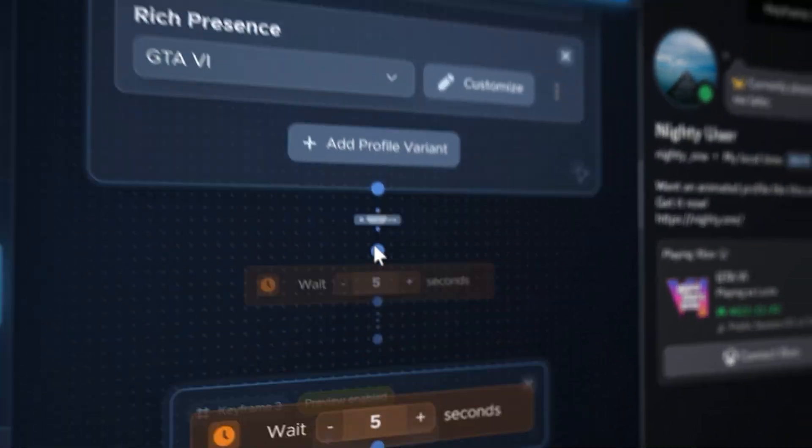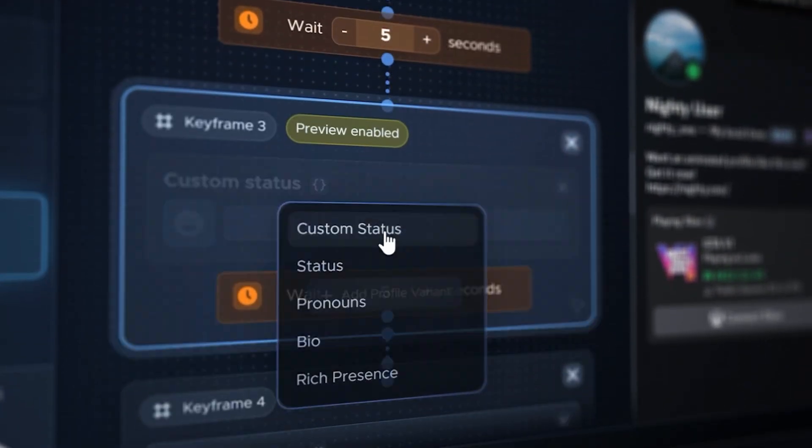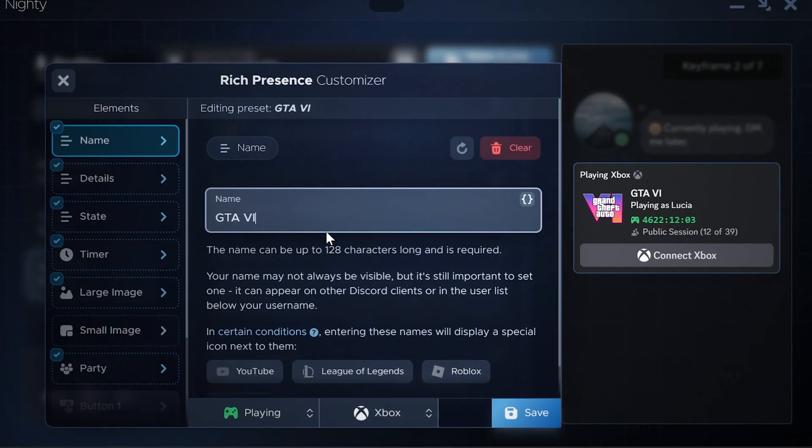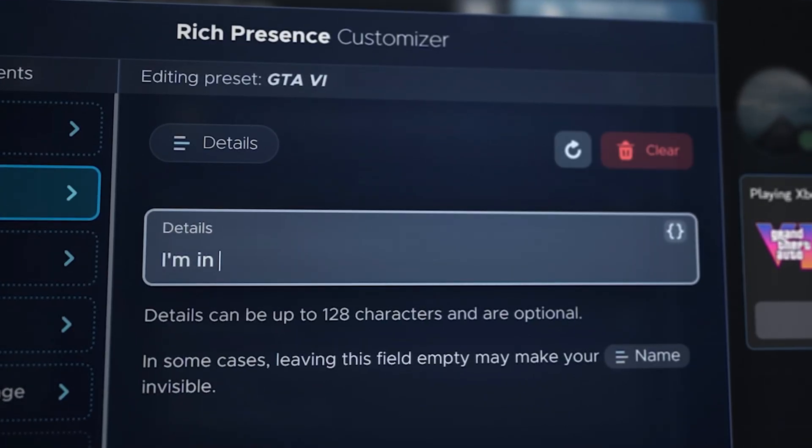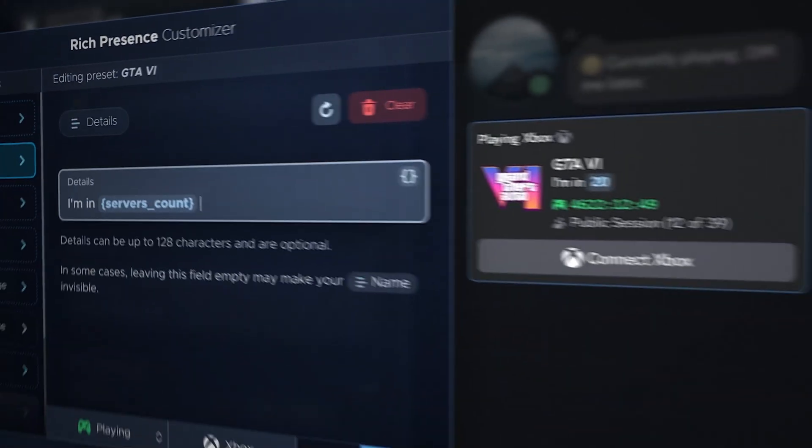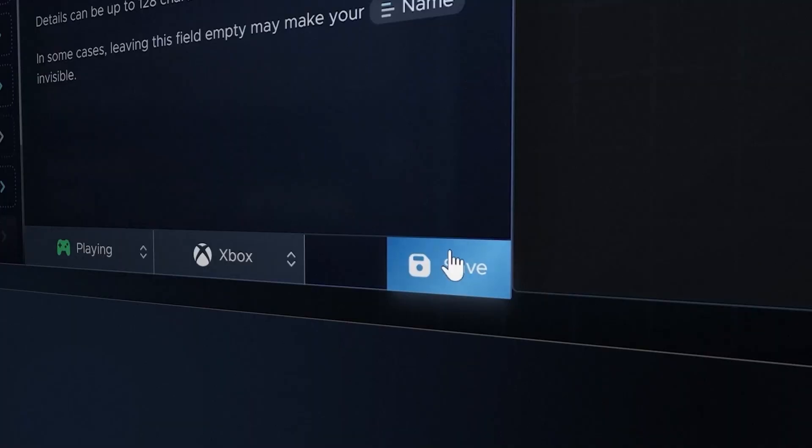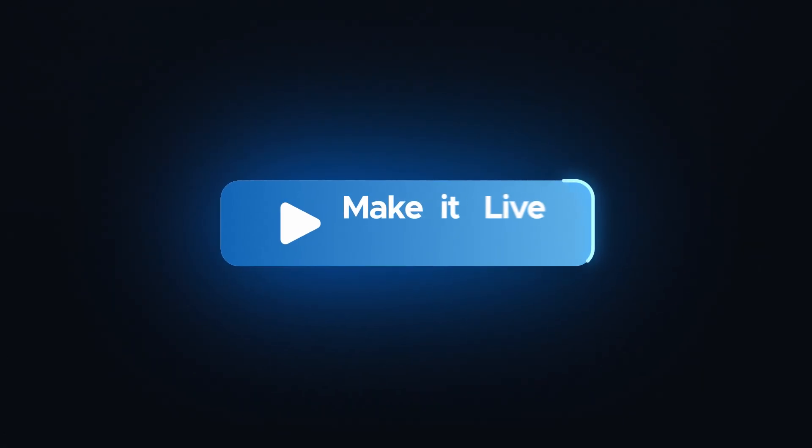Set custom keyframes and delays. Use built-in dynamic values or create your own. When you're done, make it live.